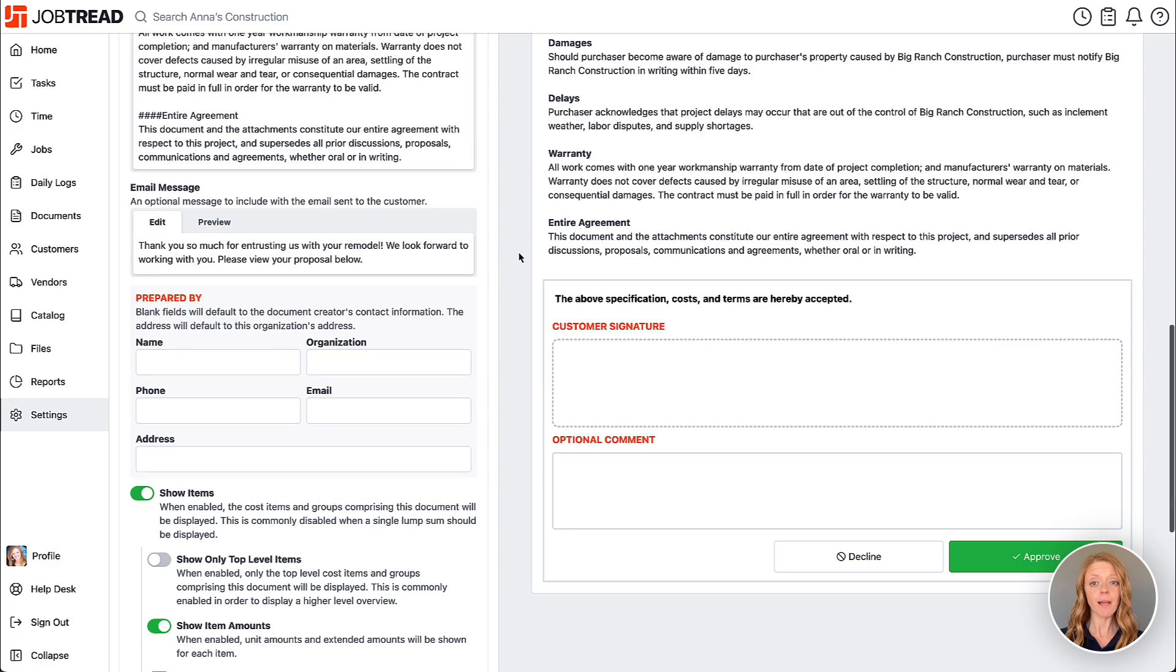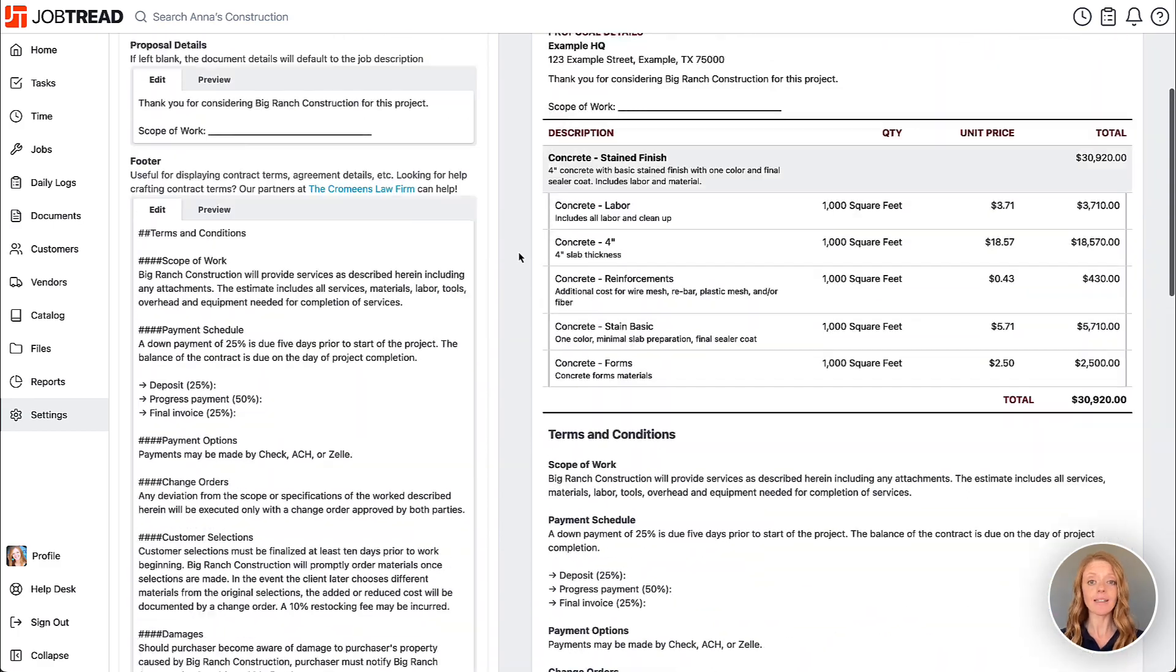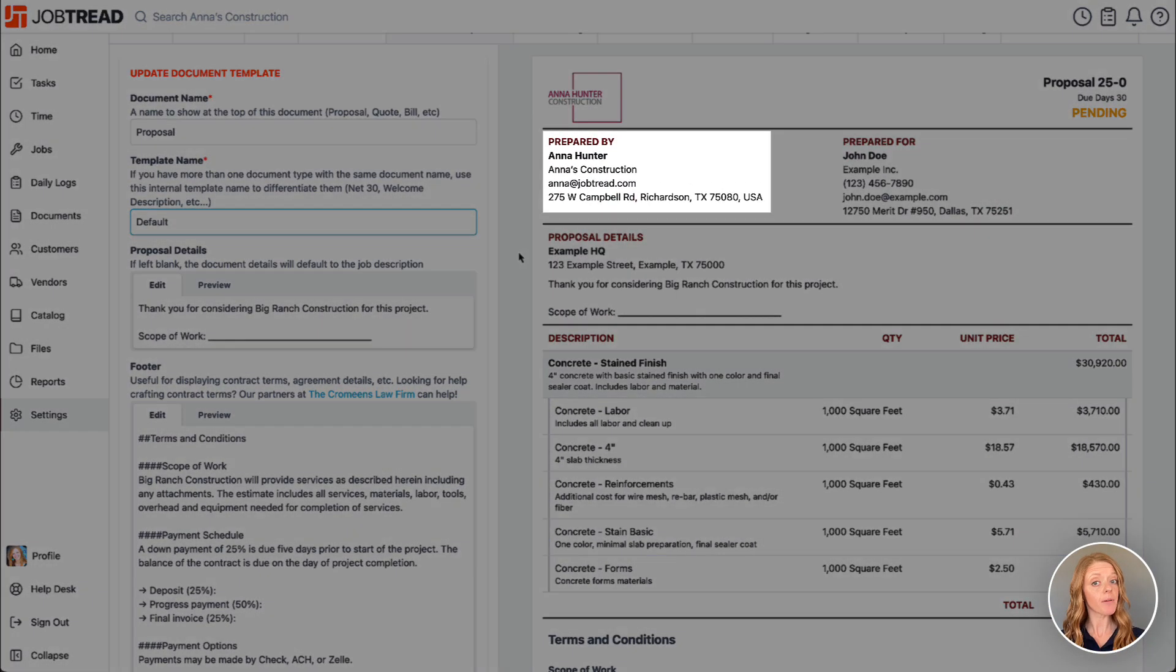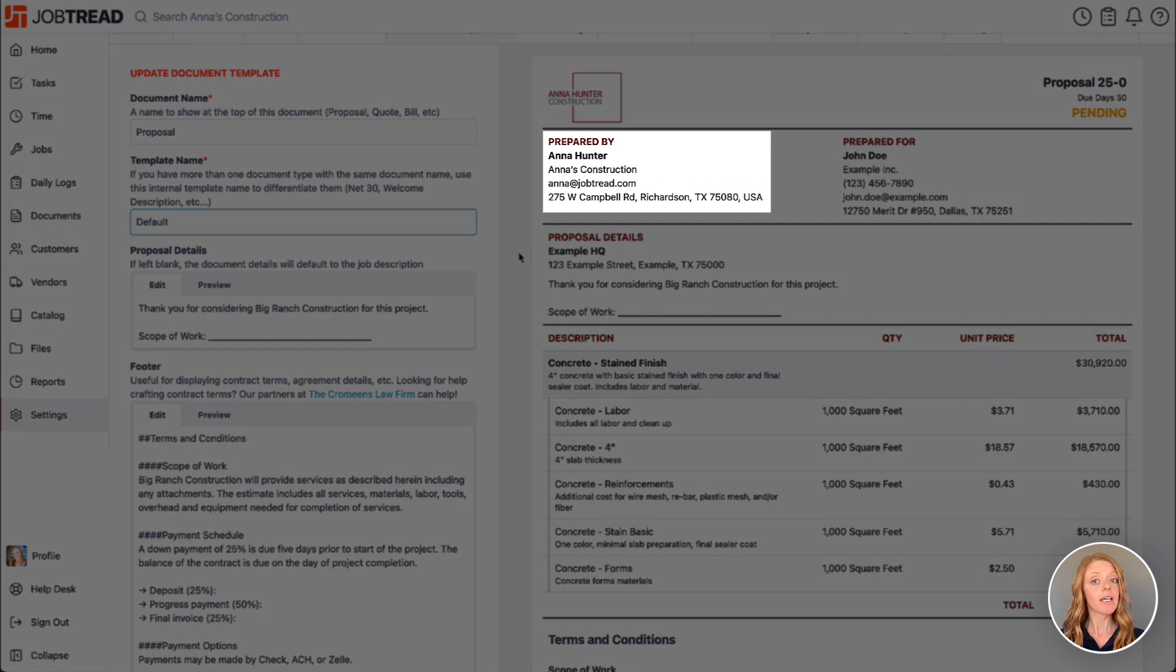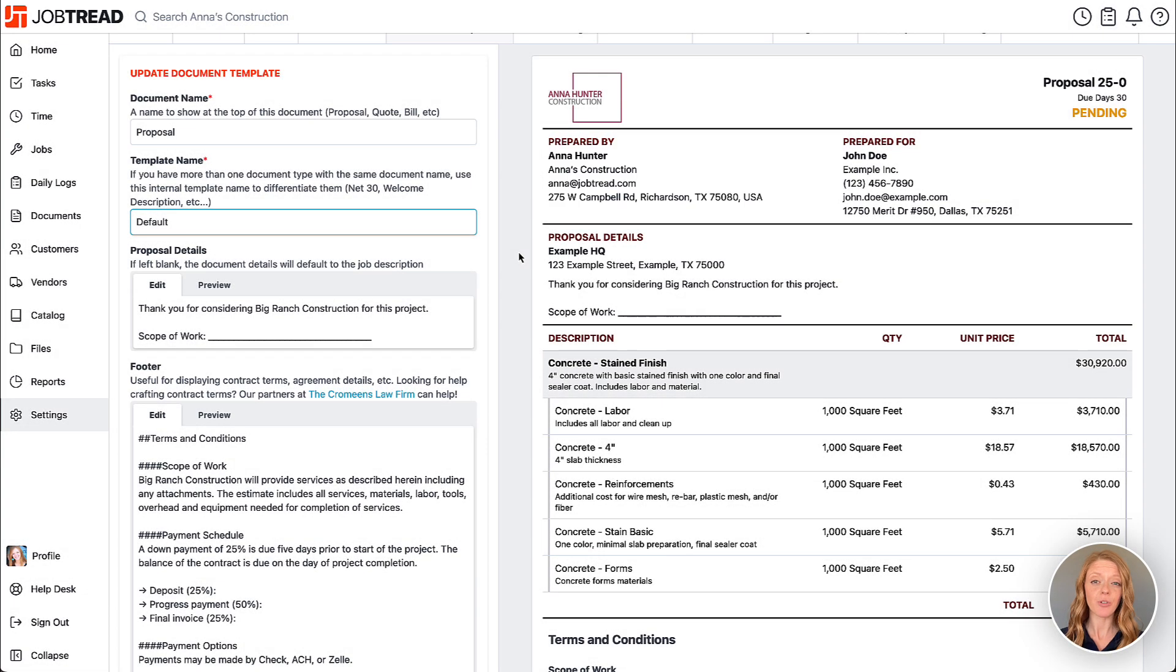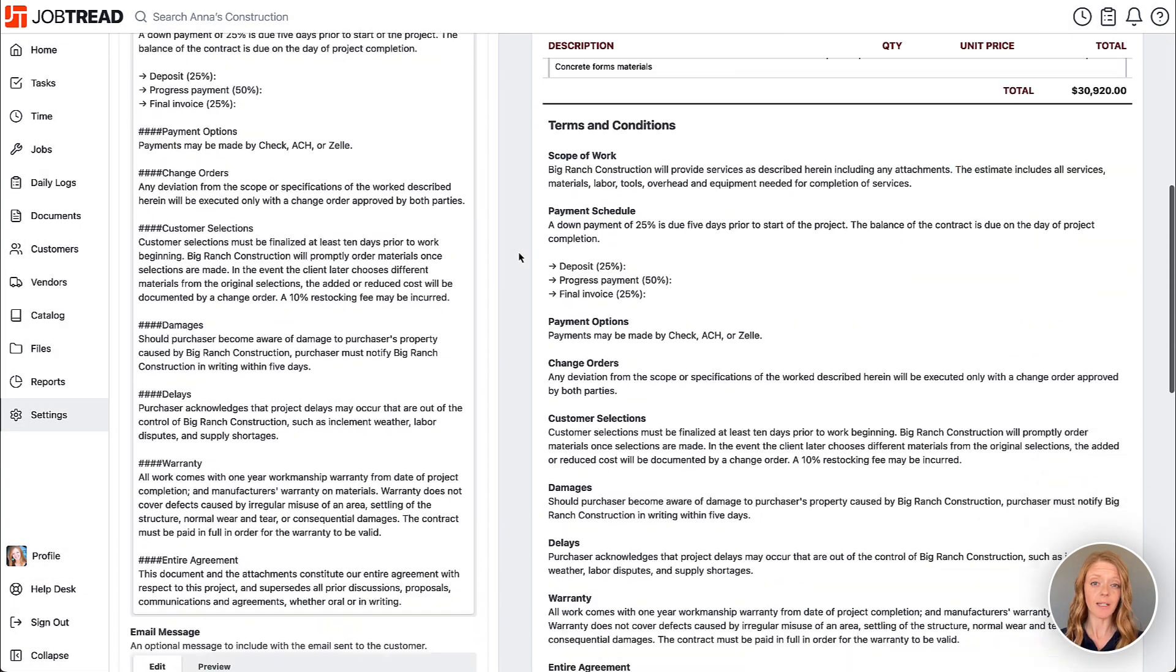The prepared by section lets you indicate a specific person you'd like listed at the top of the document. This is especially helpful if you have multiple team members creating these documents.